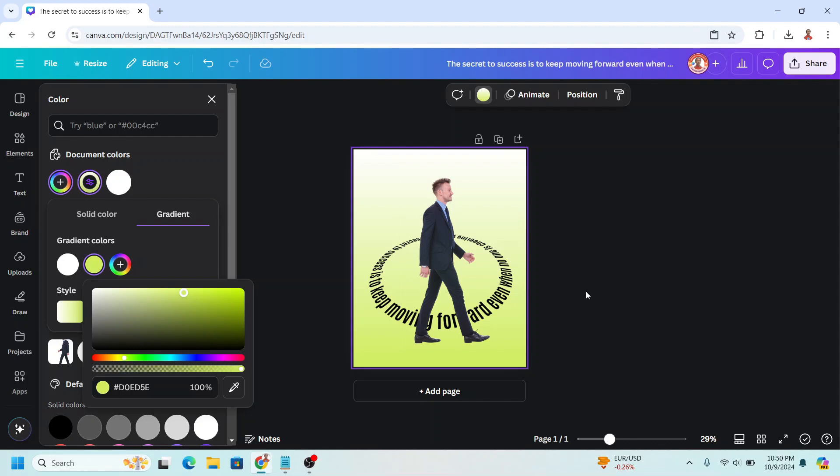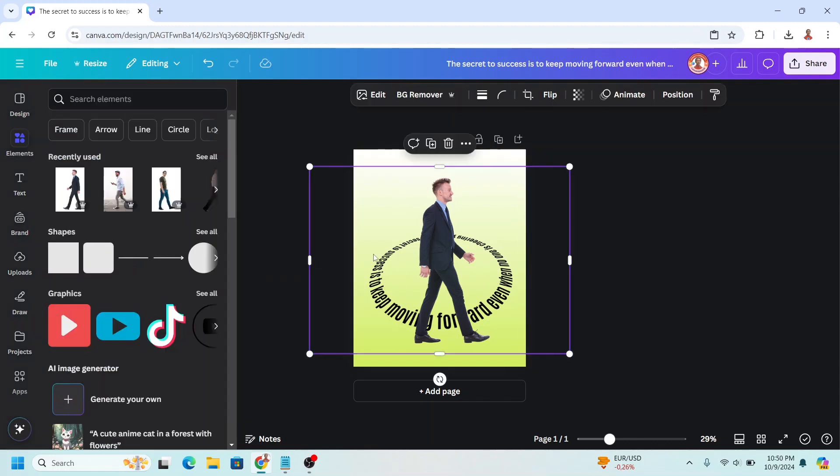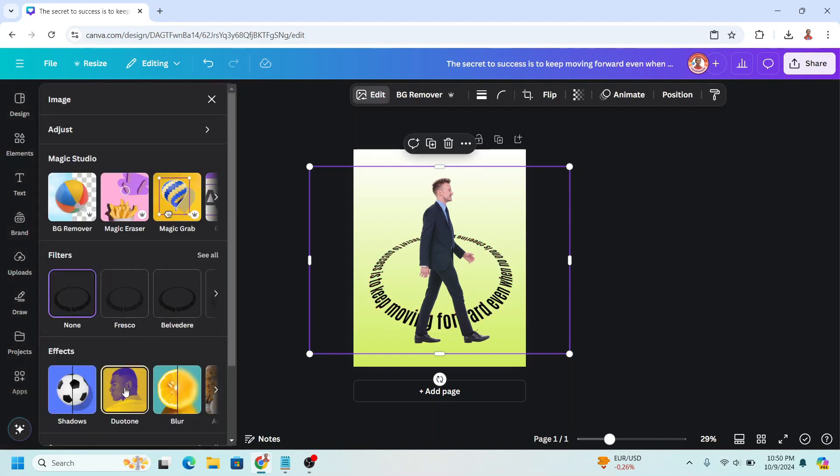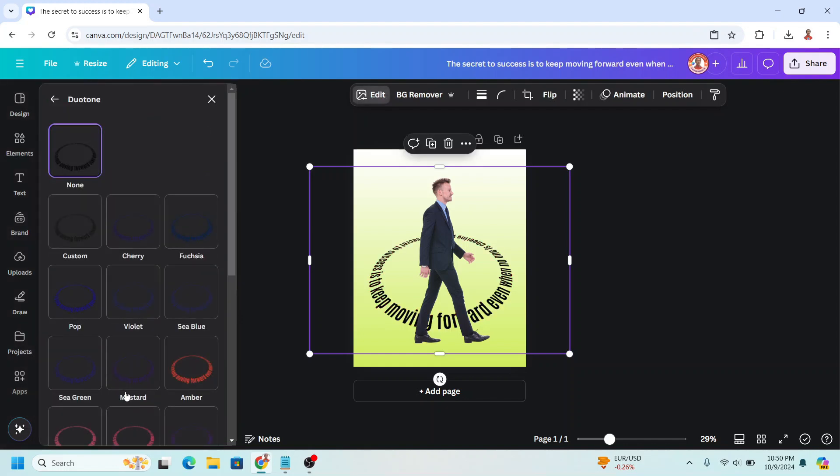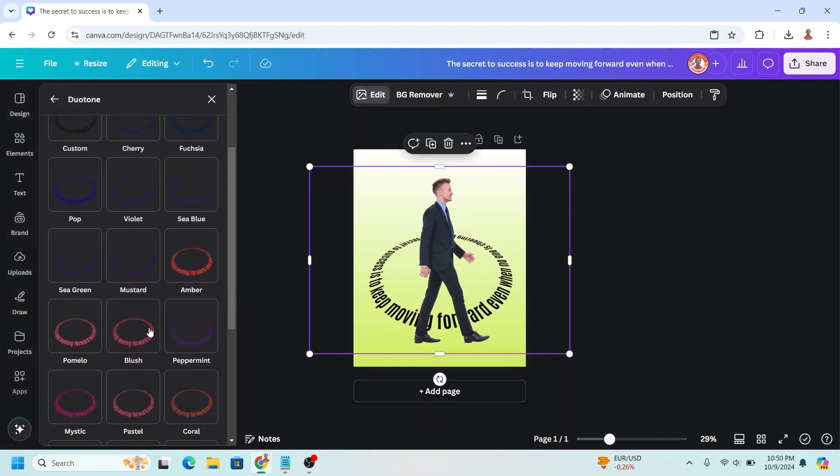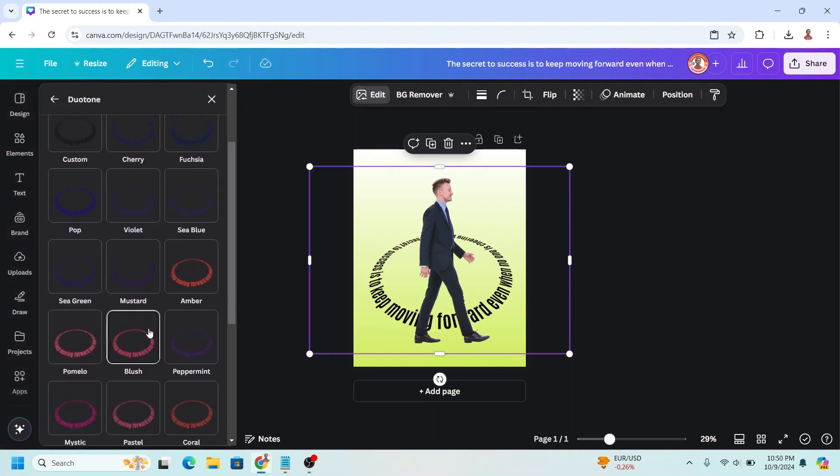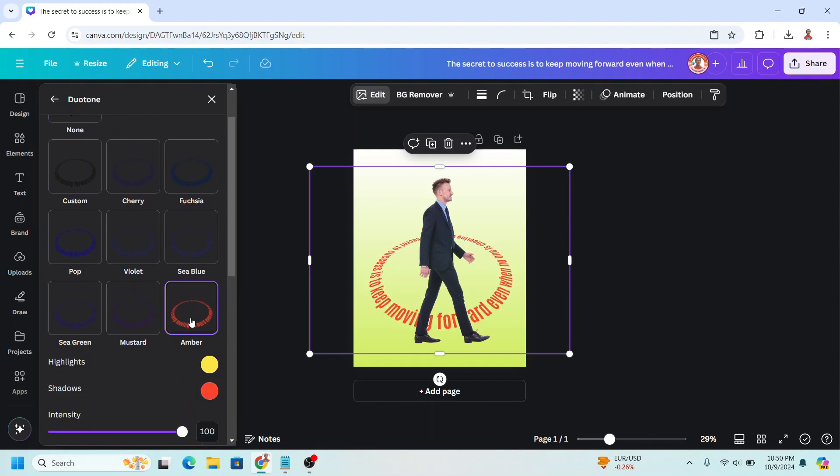And then I will change the color of this text. Go to edit. Go to dual tone. I will change it to this red.